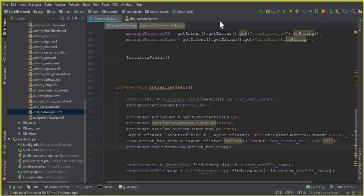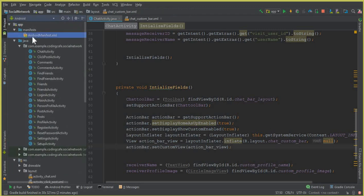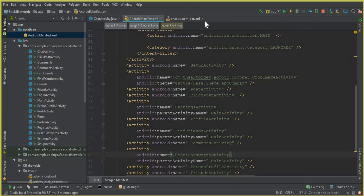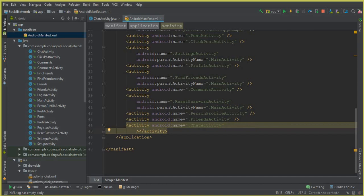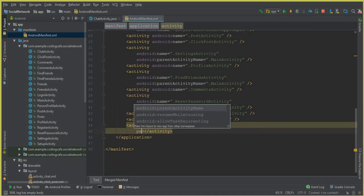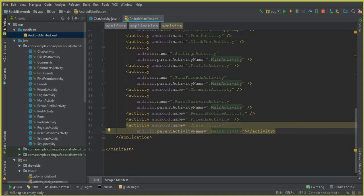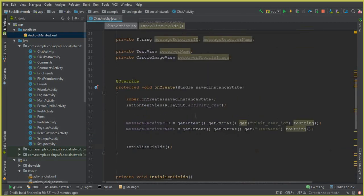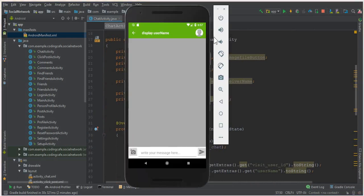To make the back button work, go to AndroidManifest.xml. Find the Chat Activity entry — you can see android:name equals dot ChatActivity. Press Enter, go to the next line, and add android:parentActivityName equal to MainActivity. Now when the user clicks the back button, it will send them back to the MainActivity.